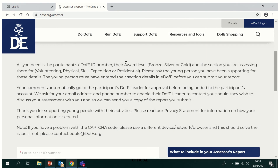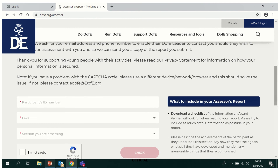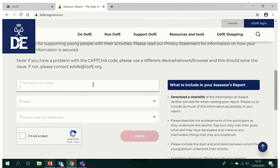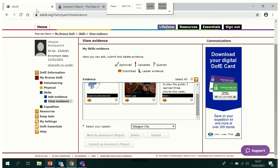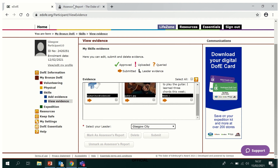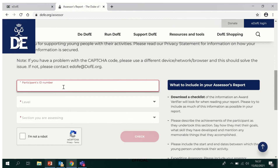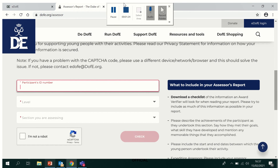They need your EDAV number and award level. To check your EDAV number, go back to your EDAV dashboard and you can find this EDAV number just here on the top left-hand side next to your picture. They would just type that in there. There's also some explanation as to what to include in an assessor report on the right-hand side.